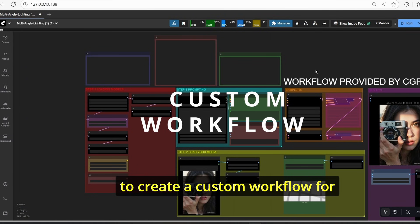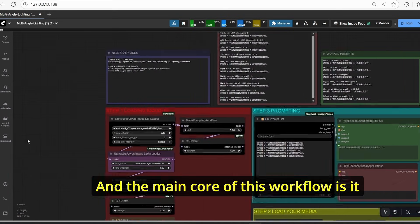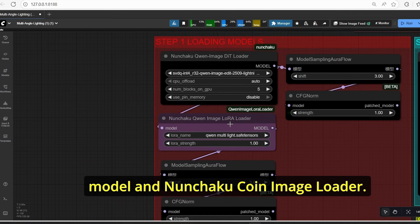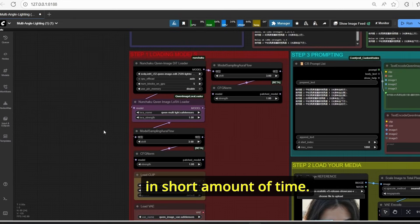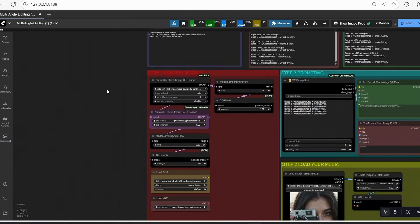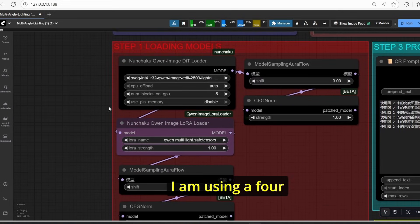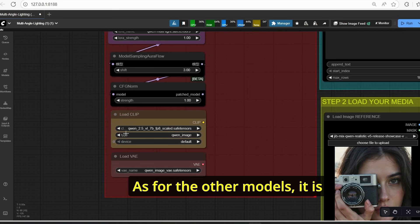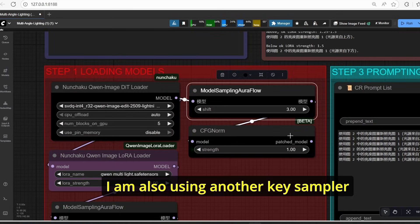Based on this workflow, I decided to create a custom workflow for low VRAM users. The main core of this workflow uses the Nunchaku Qwen Image Edit Plus model and the Nunchaku Qwen Image LoRA loader, so you will be able to run your model more smoothly in a shorter amount of time. Here in the loading model node, make sure to use the Nunchaku Qwen Image Edit Plus — I'm using the four-step version. Make sure to load your multi-light LoRA model.